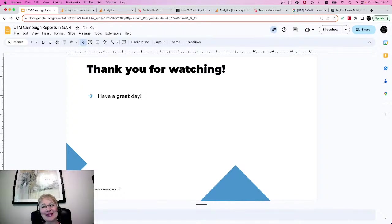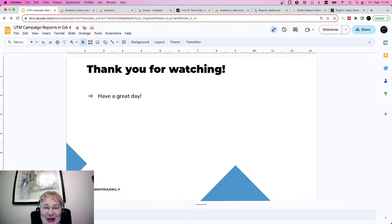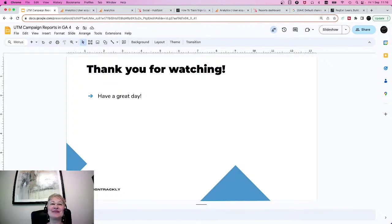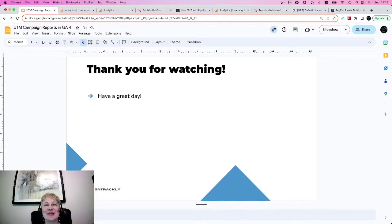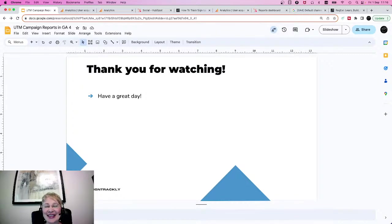I was able to cover all these examples in less than 16 minutes. Thank you everybody for your time to watch us today. Have an amazing weekend, and we hope to see you soon. Bye.